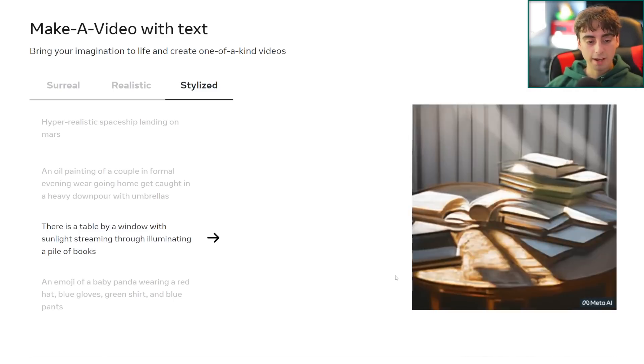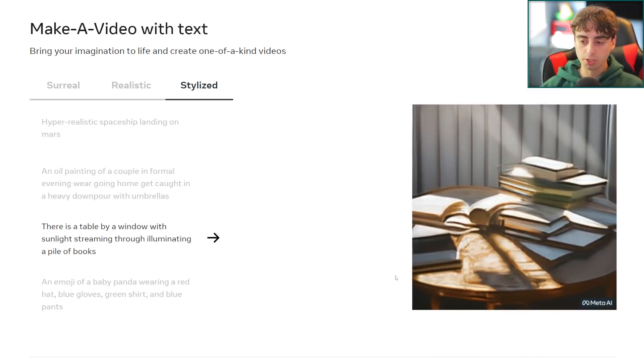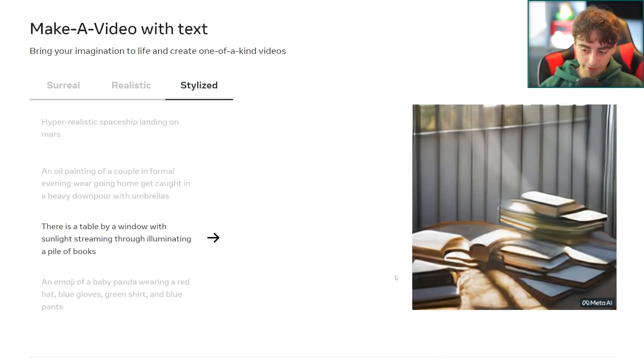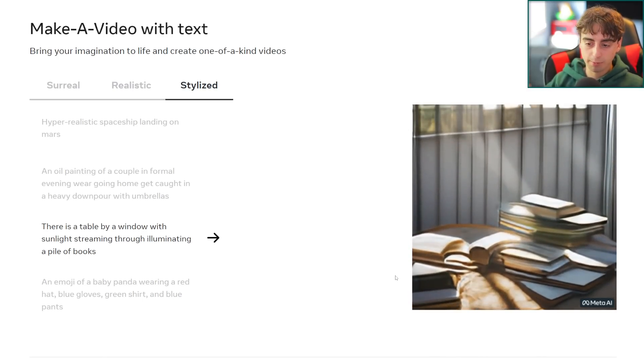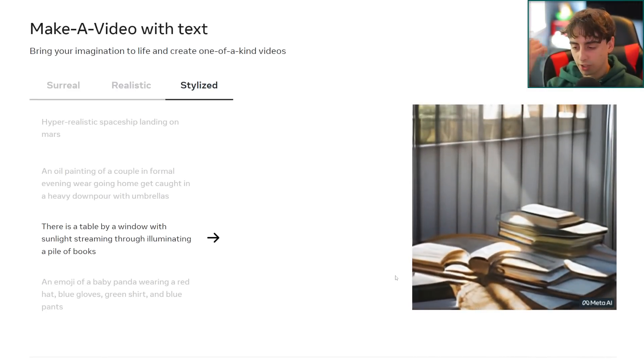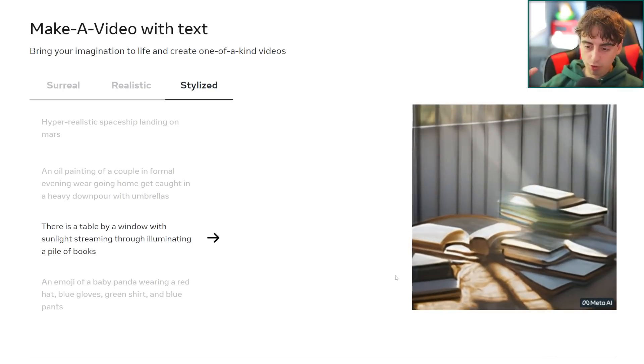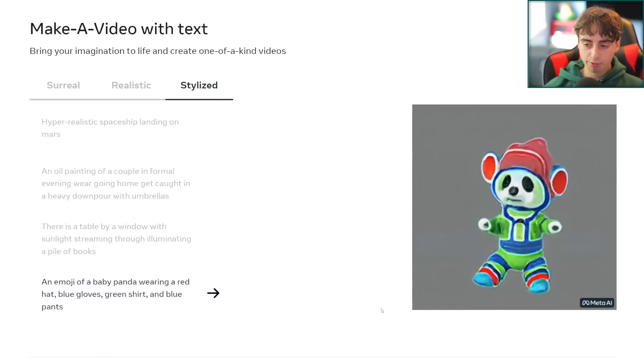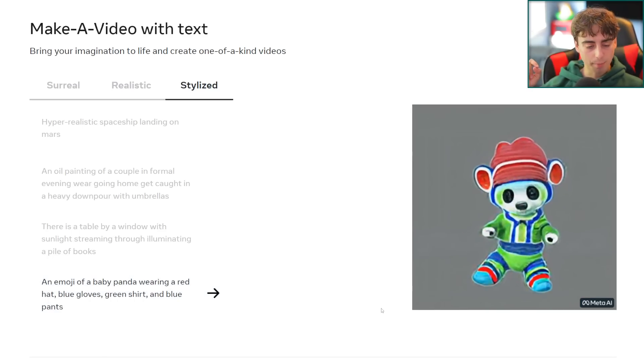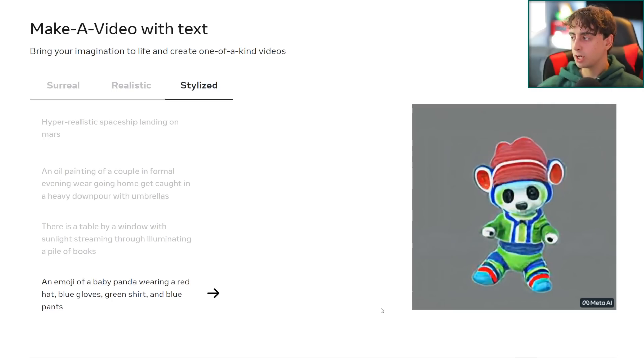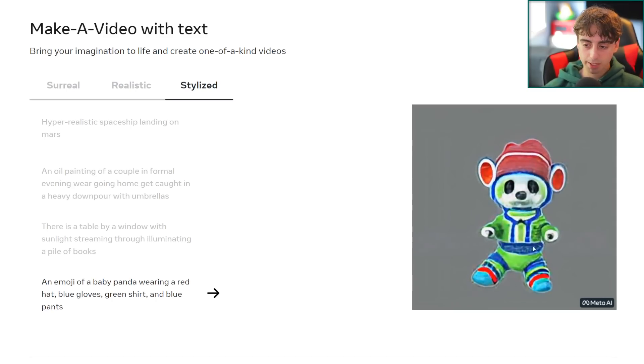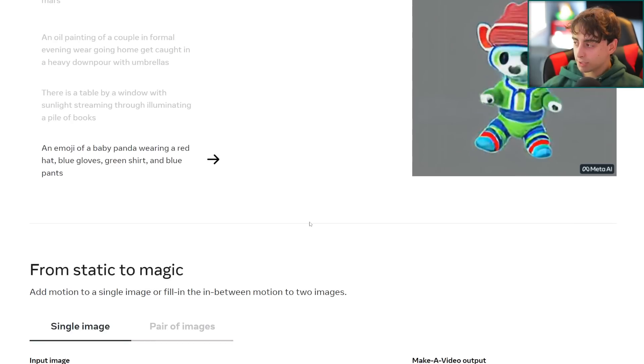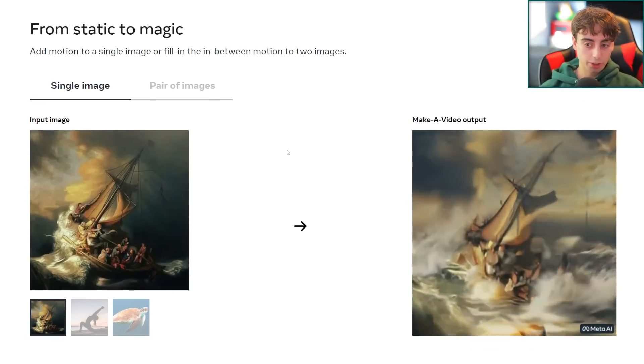This one I loved as well. This is just simply there's a table by a window with sunlight streaming through illuminating a pile of books. What's really cool is that Meta's AI here, their video Make-A-Video has picked out some creative liberties here and taken a slow pan up from the books in this nice serene book environment with the sunlight illuminating them. It sort of made its own cinema-like camera angle which is really really awesome. Next we've got a pretty horrifying one, an emoji of a baby panda wearing a red hat, blue gloves, green shirt and blue pants. It's just some multi-colored tie-dye creepy panda dancing thing.